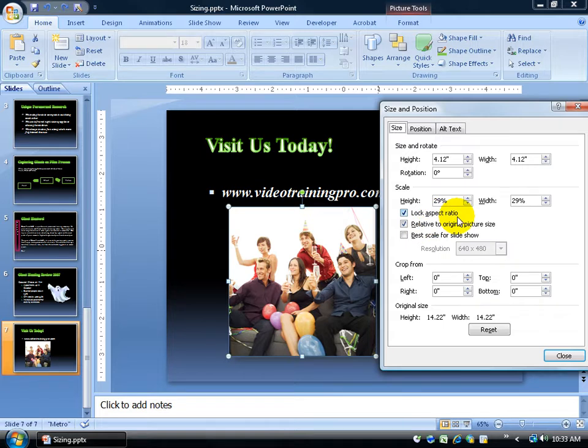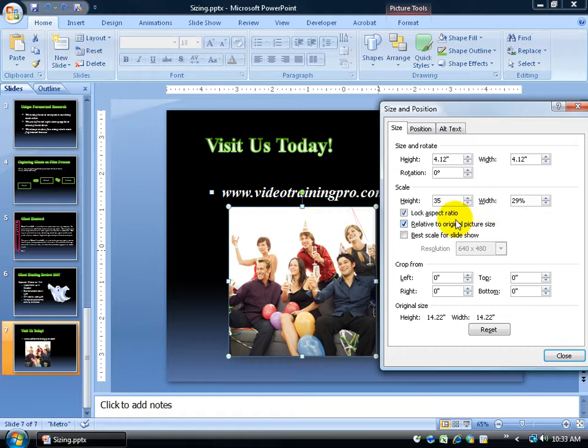By default that's checked. What that means is if I come in and say the height I'd like to increase to 35%, the moment I hit the Tab key